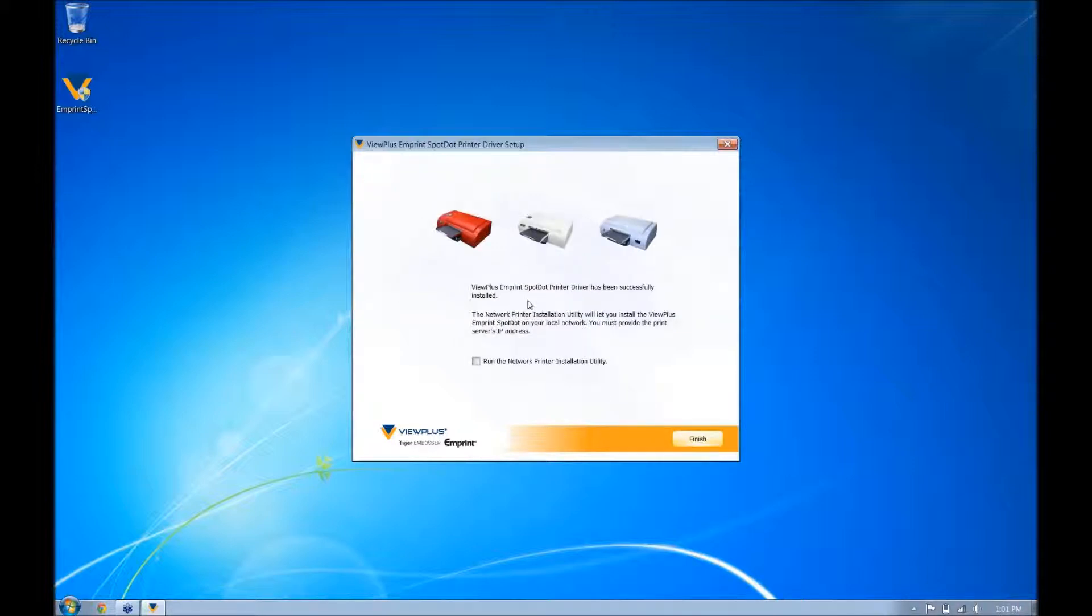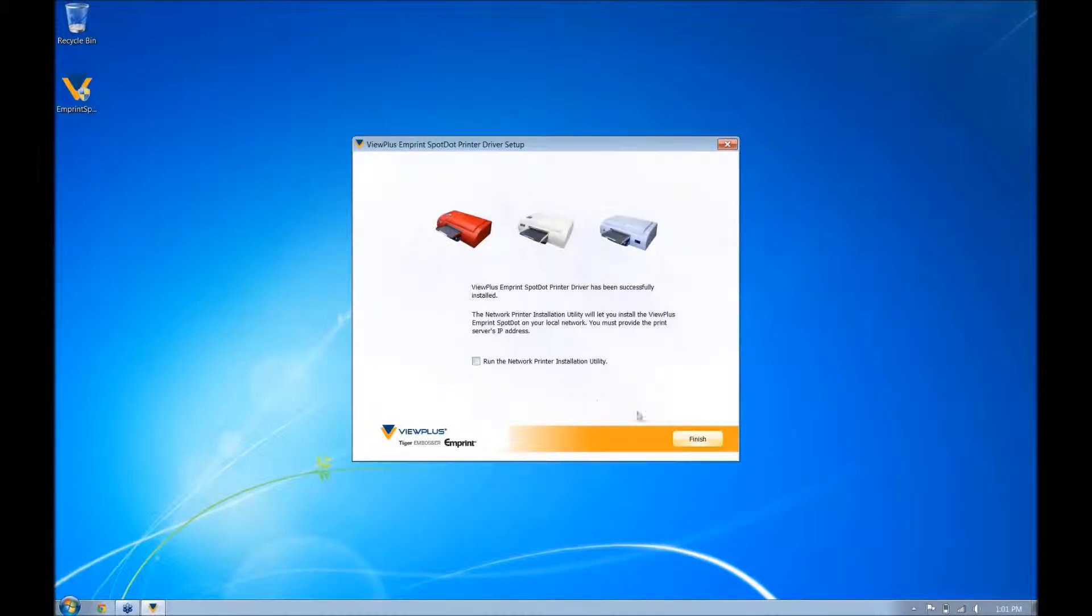Once it is finished, you can run the printer installation utility by checking the box if you plan on networking your printer. If you do not, leave it unchecked and press finish.